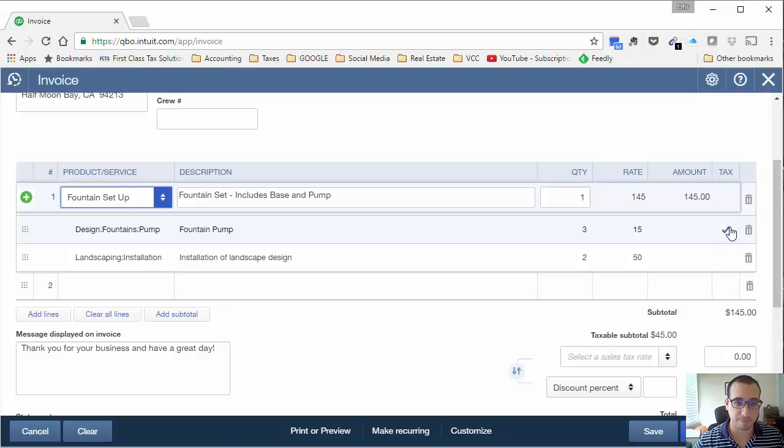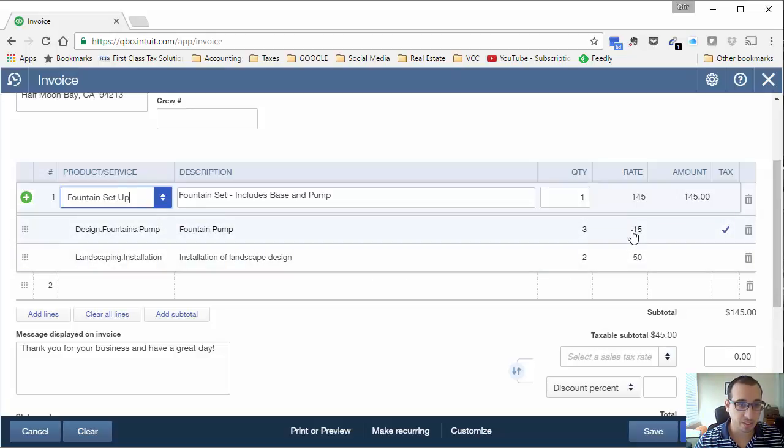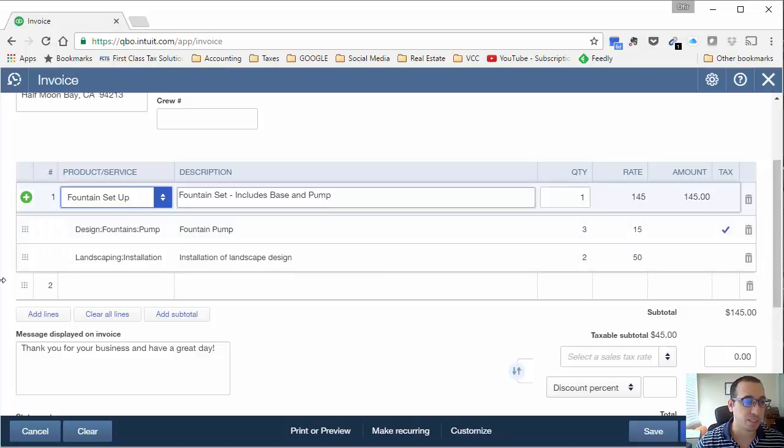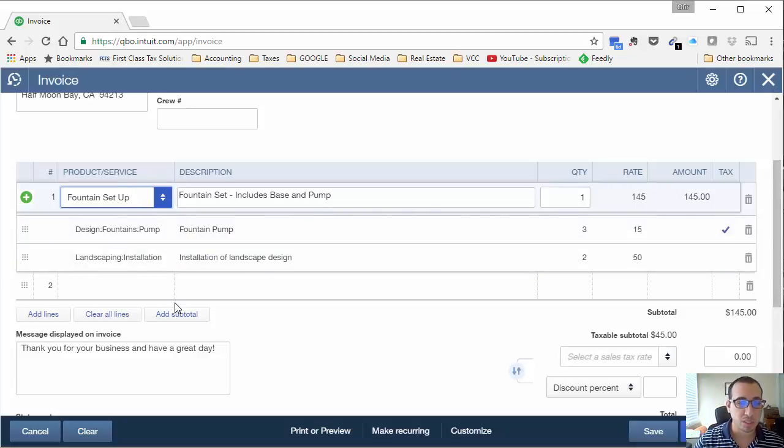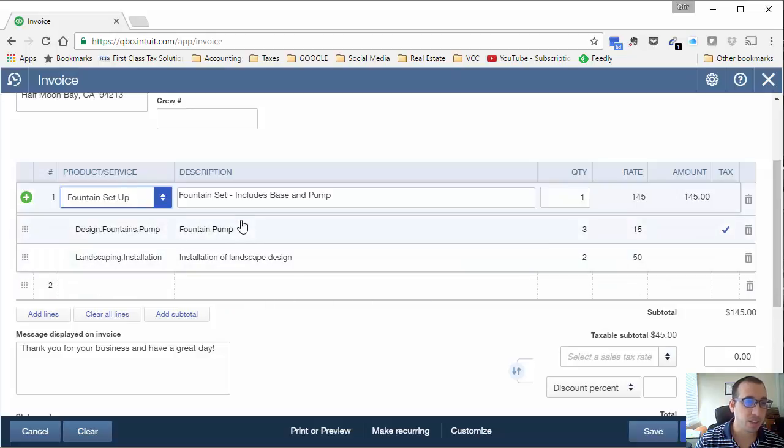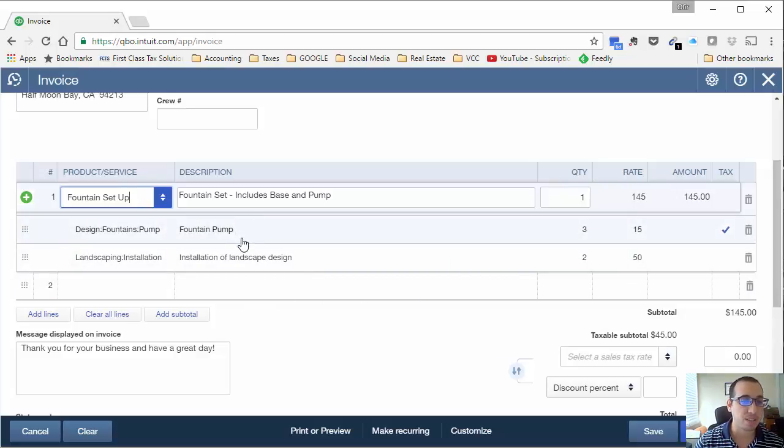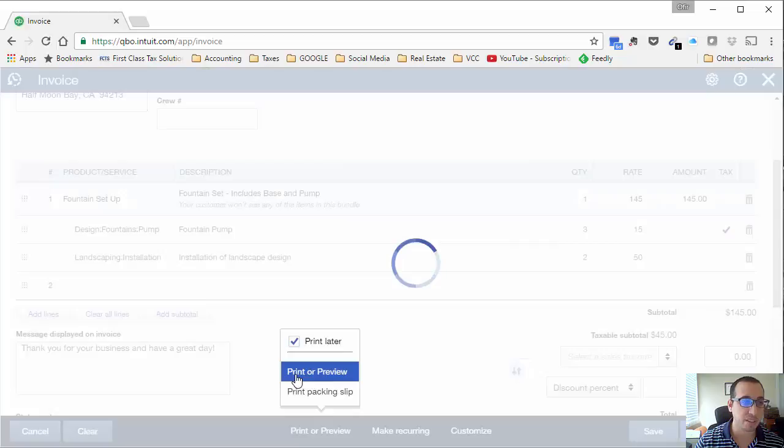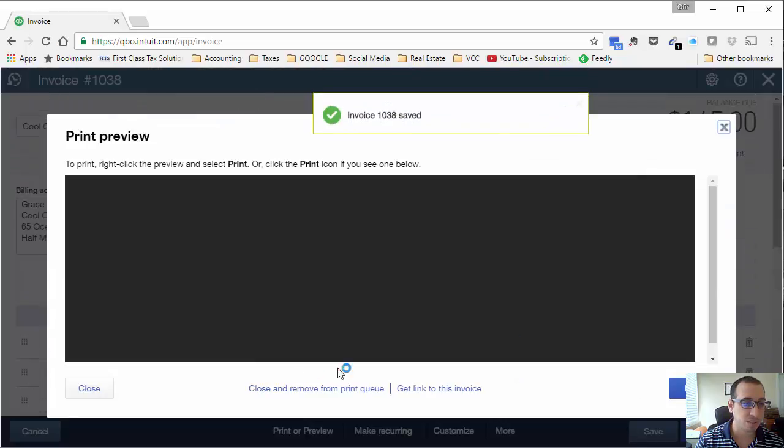It clicks the taxable, non-taxable for you and it brings in the rate from whenever you set up the price that you set up that particular product or service for. This is perfect. Now, since we didn't choose to click that box, these items, if we go into print or preview, you'll see that they don't appear on the invoice.